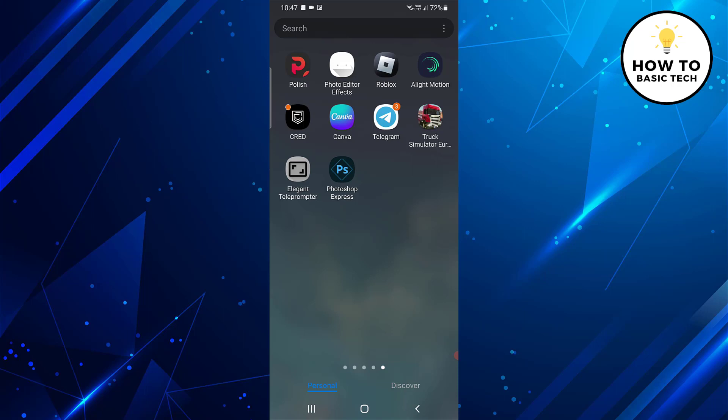First, open the Play Store or App Store, then download and install Photoshop Express. Once the app gets installed, open the app.